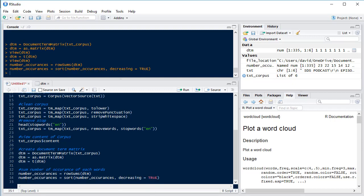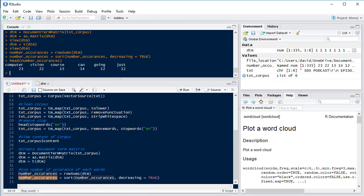So if we now take a look at it we can see that our most common terms are computer, vision and course. So this podcast is about computer vision.